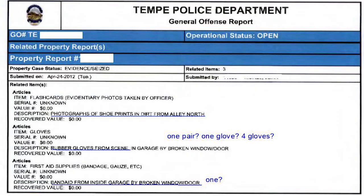They got one pair of gloves — I'm questioning that. They got one band-aid from inside the garage by the broken window. That's not what's tested. The next day they go out and collect another bloody band-aid — that's the band-aid that was tested. Chain of custody: horrible in this case.